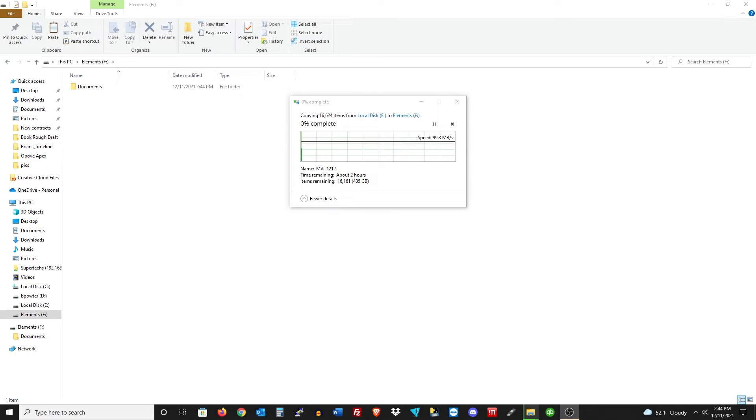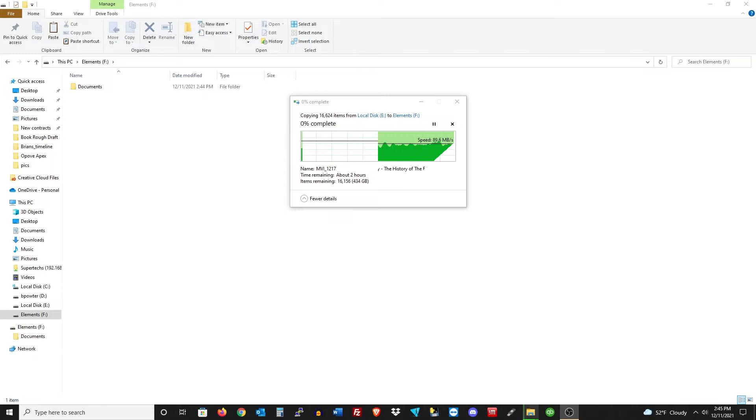We started this. It only took about an hour and a half or so to do the transfer, so 438 gigs in an hour and a half, not bad. You can see we're finishing up here. You can see the speeds fluctuating between 80 and 100 megabytes per second.